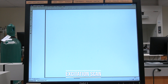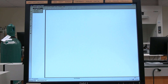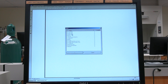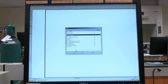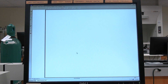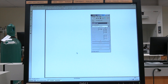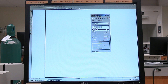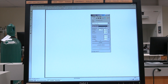Excitation scan: in the Felix 32 software, click on Acquisition, then click on New Acquisition. Select Excitation Scan from the list, then click OK. In the acquisition window, in the hardware configuration drop-down menu, select Digital 400/400. Check the Background Acquire box.